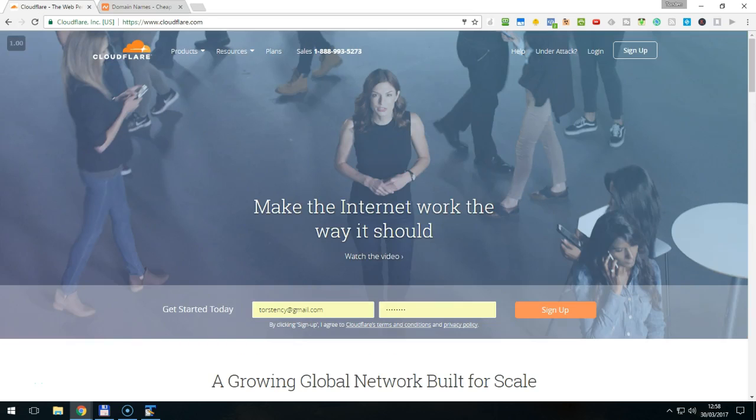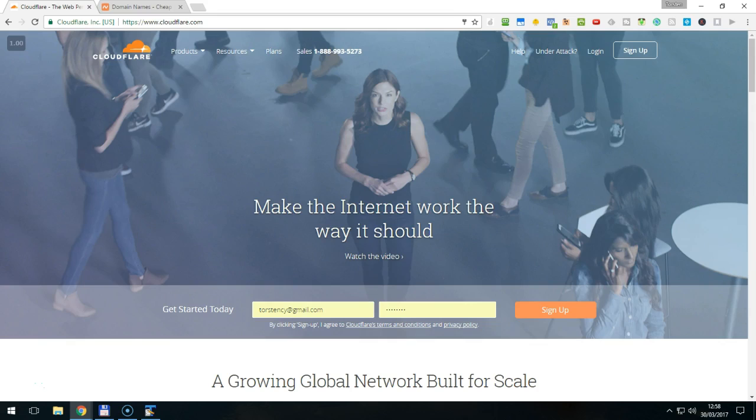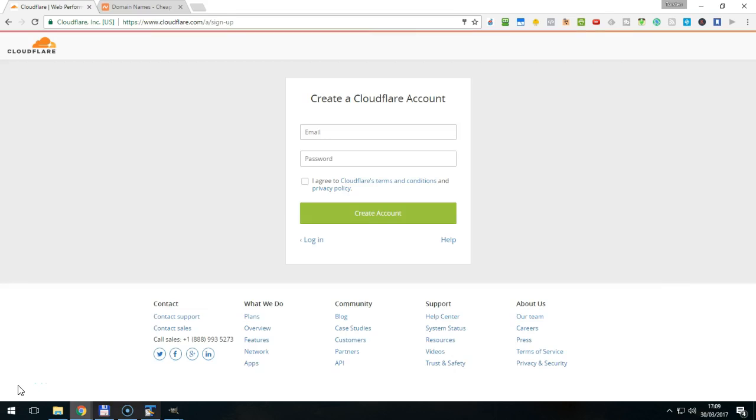Now once your domain is registered, just go to cloudflare.com. If you don't have an account with Cloudflare yet, simply click the link on top that says Sign Up. On the next screen, please fill in your information, agree to the terms and conditions and click Create Account.